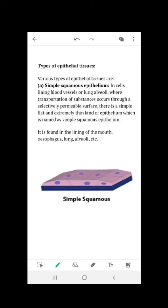Epithelial tissue forms the outermost covering and permits certain materials to exchange between the body and external environment. There are different types of epithelial tissues. The first type is simple squamous epithelium. In cells lining blood vessels or lung alveoli, where transportation of substances occurs through a selectively permeable surface, there is a simple, flat, extremely thin kind of epithelium known as simple squamous epithelium.